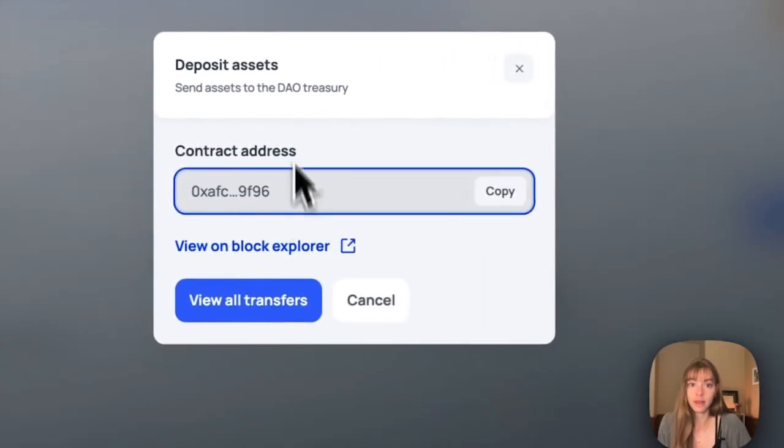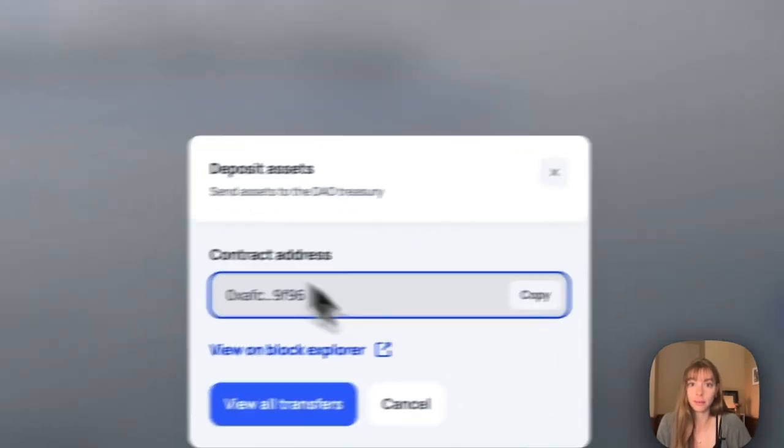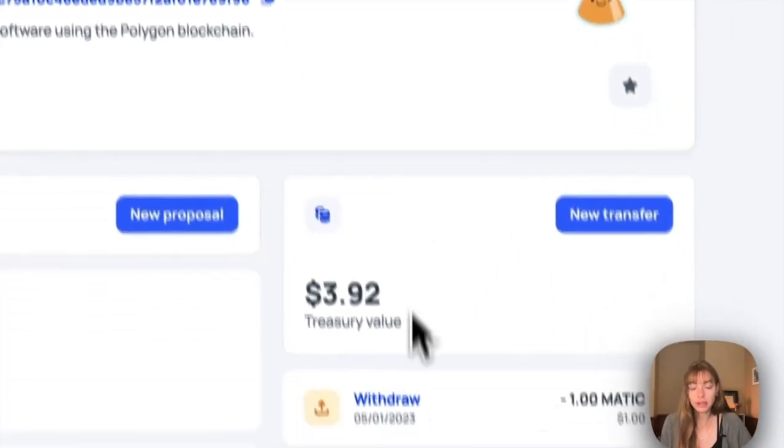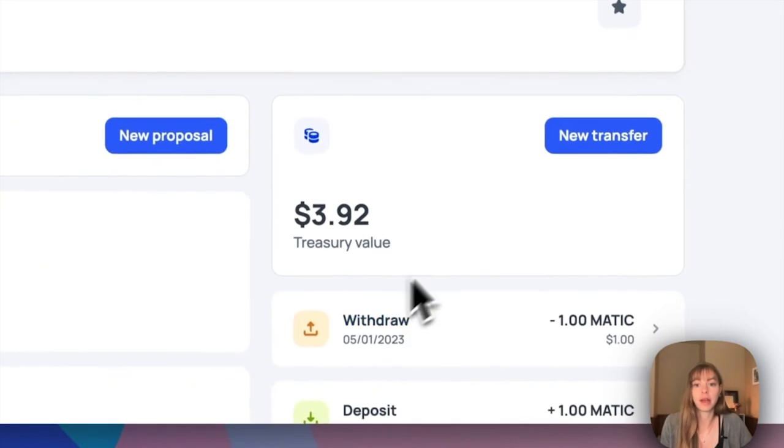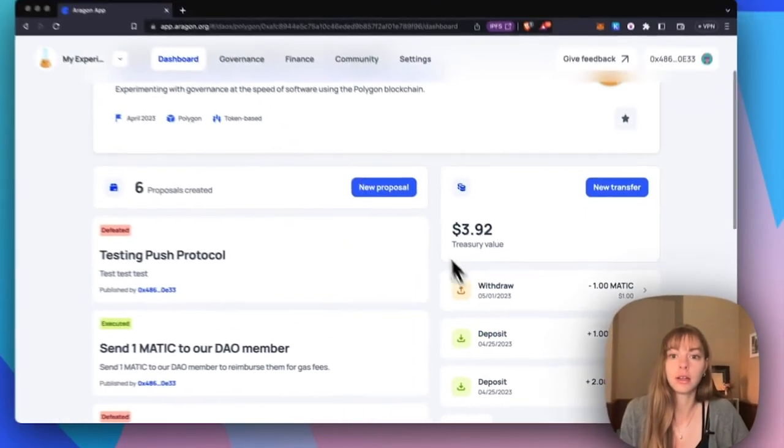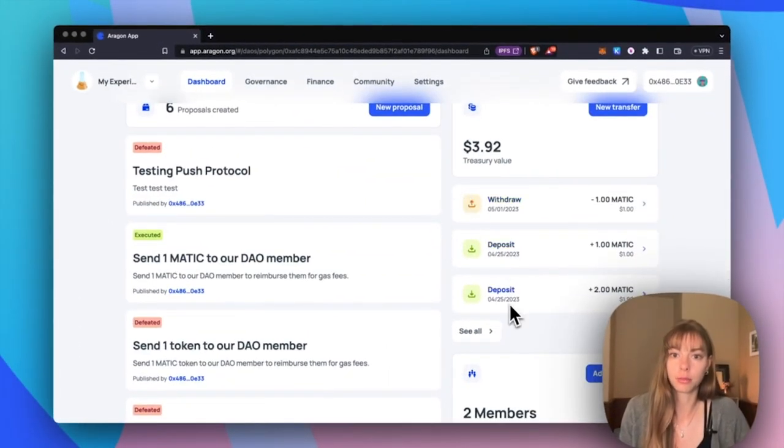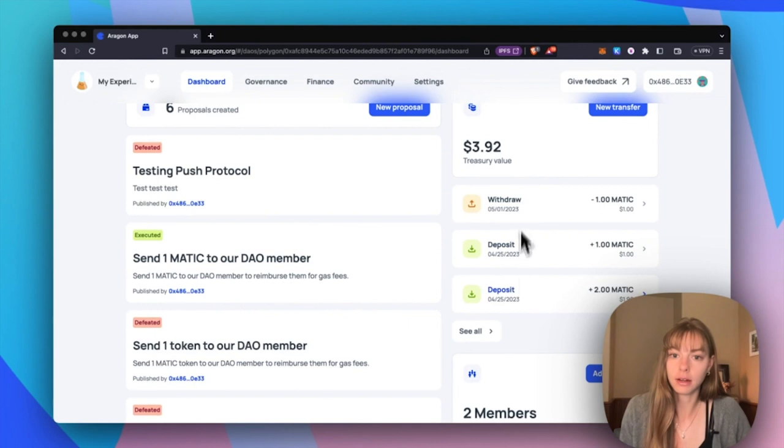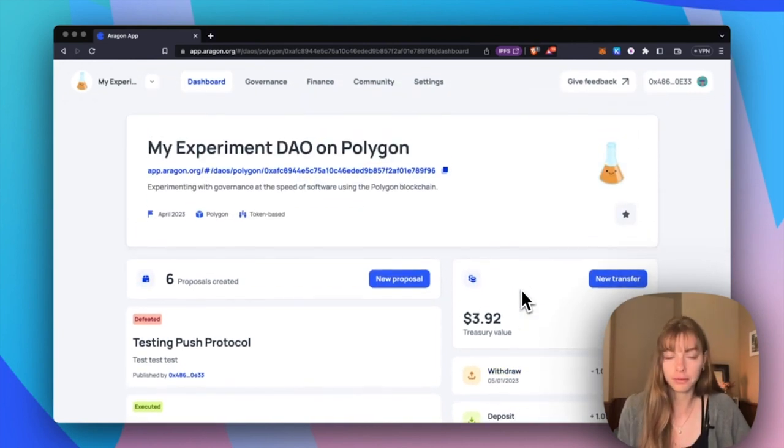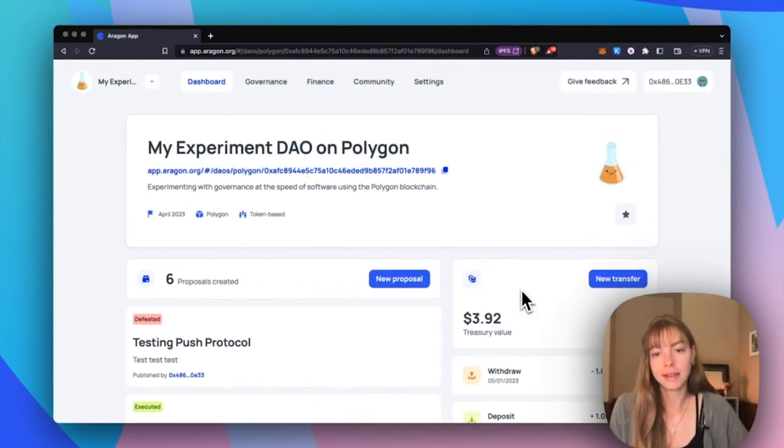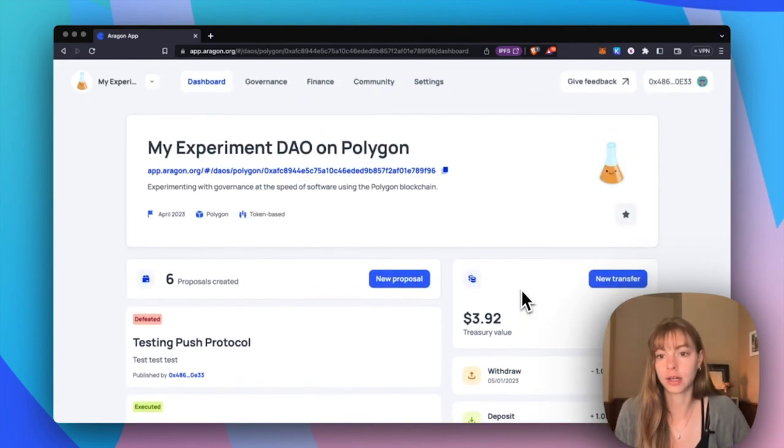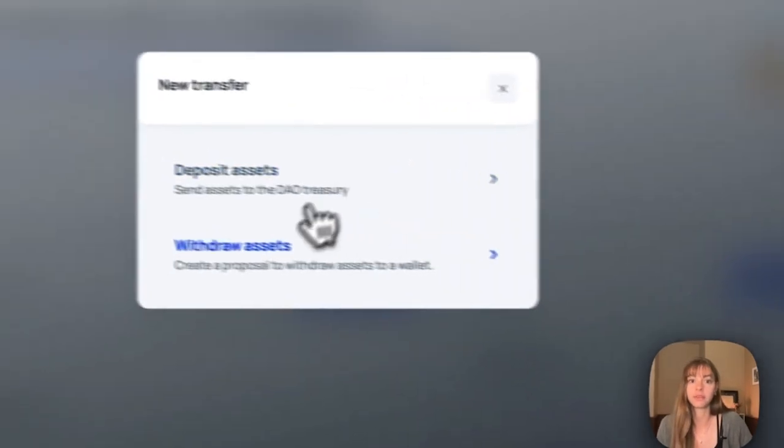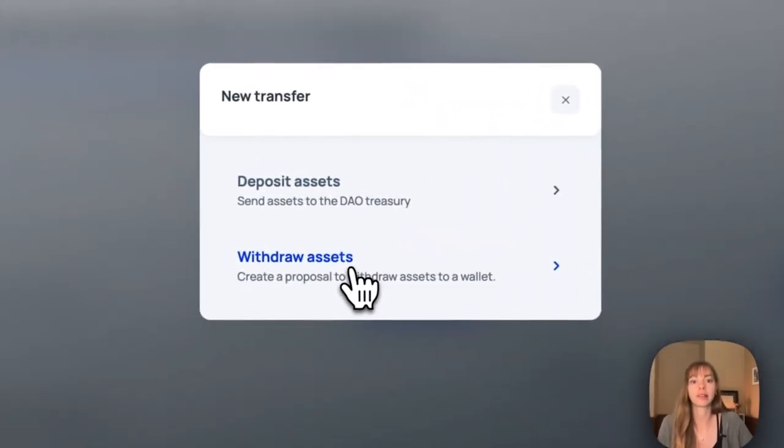I can exit out of this pop-up here and in a couple minutes I'll see the Matic appear in my DAO. I'm going to be able to see it as one of these here. So while we wait for that to come, let's cover the other option which is to withdraw assets.